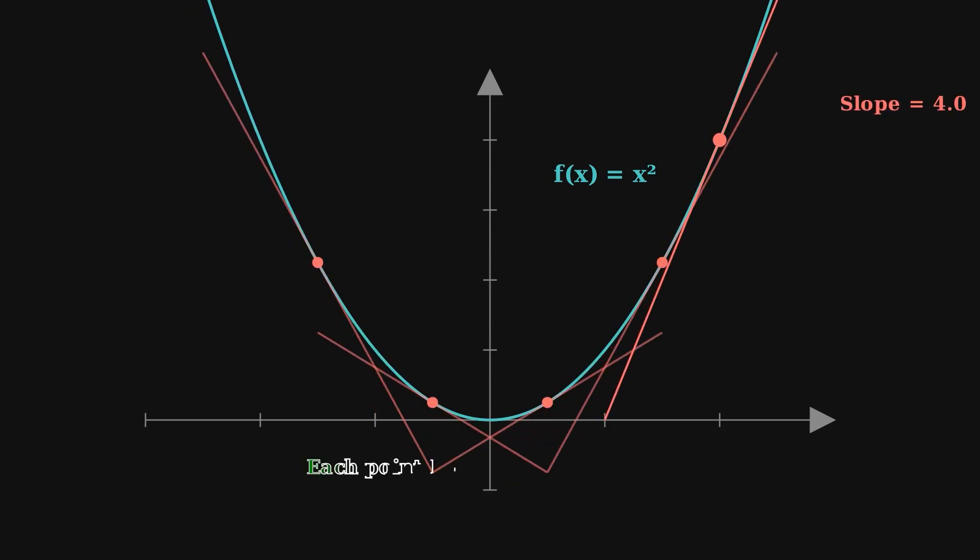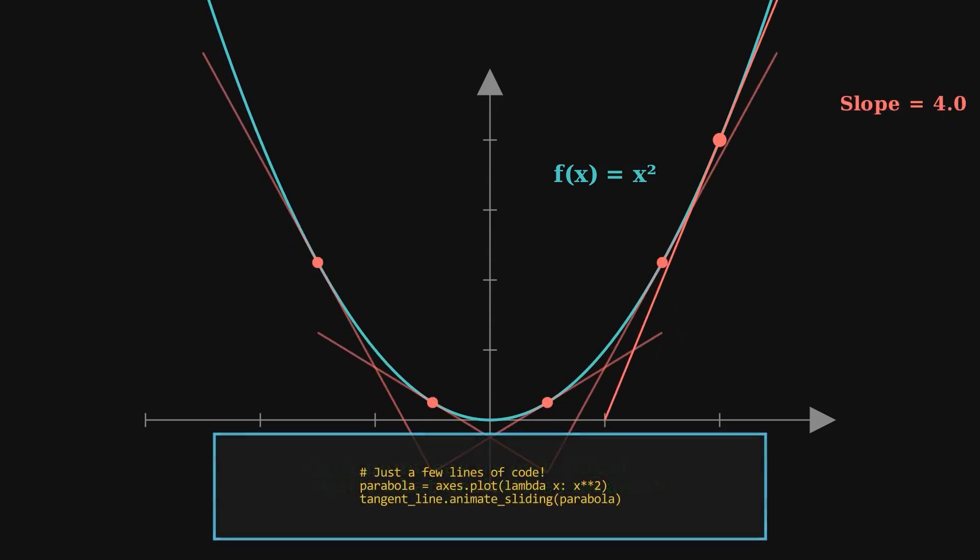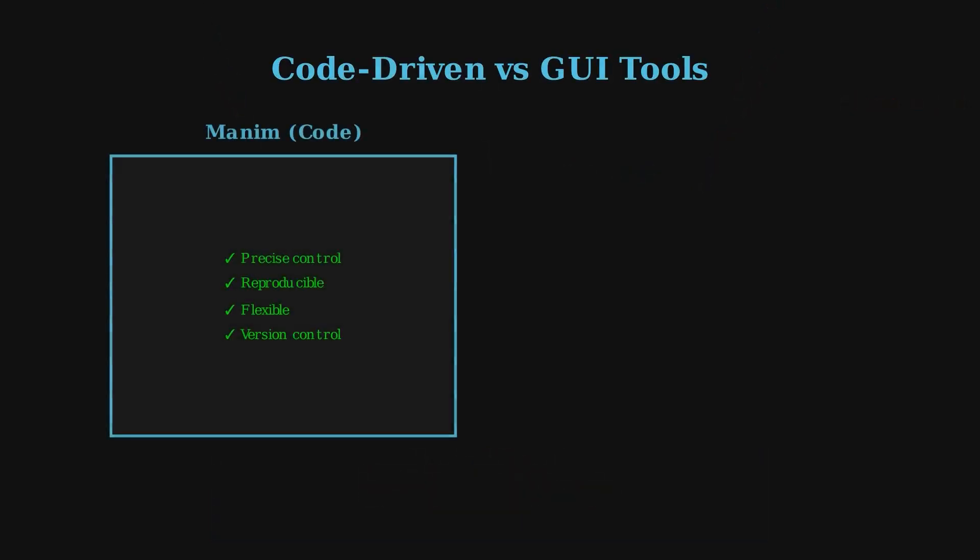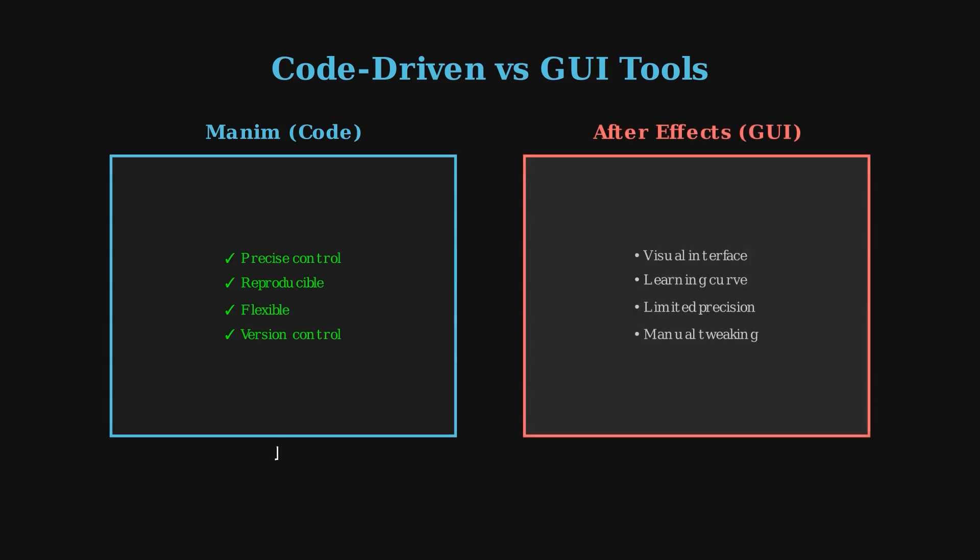Instead of passively describing an idea, you make it unfold in motion. Unlike GUI-based tools like After Effects, Manim is entirely code-driven. That can feel intimidating at first, but it's also what makes it so flexible.